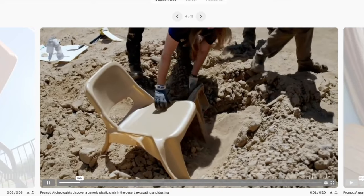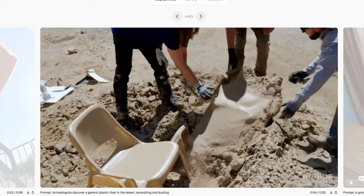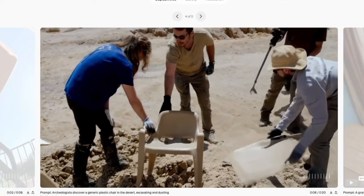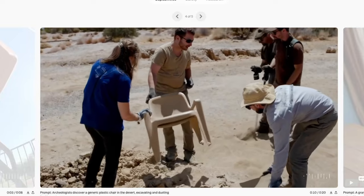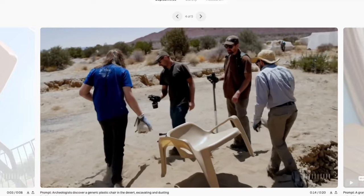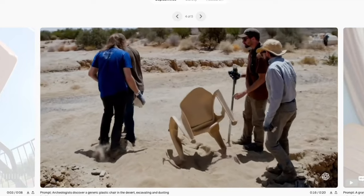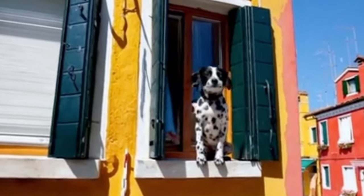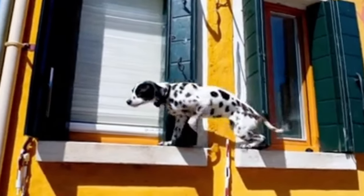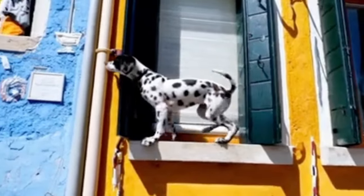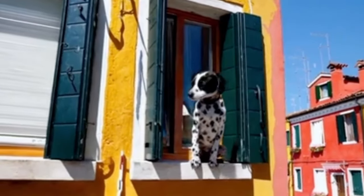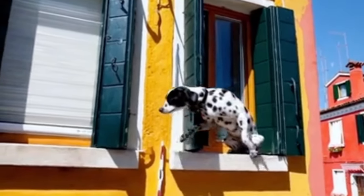Here they have the prompt: archaeologists discover a generic plastic chair in the desert, excavating and dusting it with great care. Clearly the OpenAI team have a sense of humor — that is a fairly funny prompt. And whoa, that seat is floating! Here's a cute little Dalmatian sitting on a very nice windowsill — pretty impressive. The feet are landing pretty well on the ledge, but I don't know how that Dalmatian pup got around the window shutters. Very impressive pup.